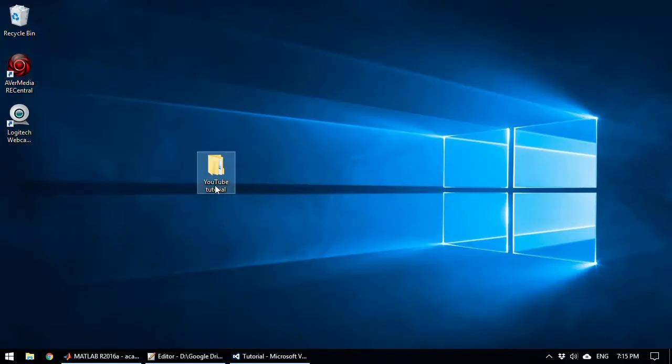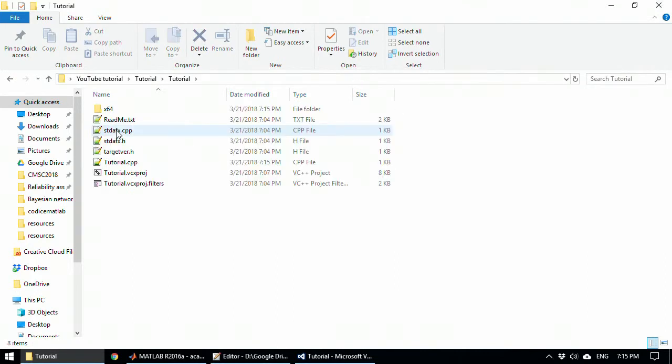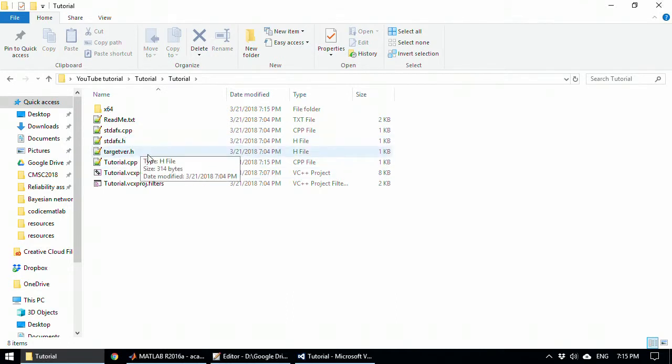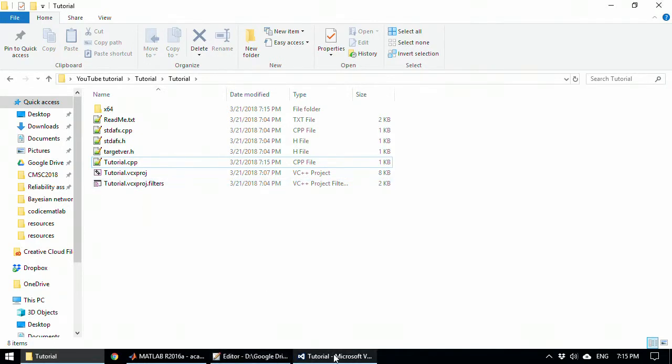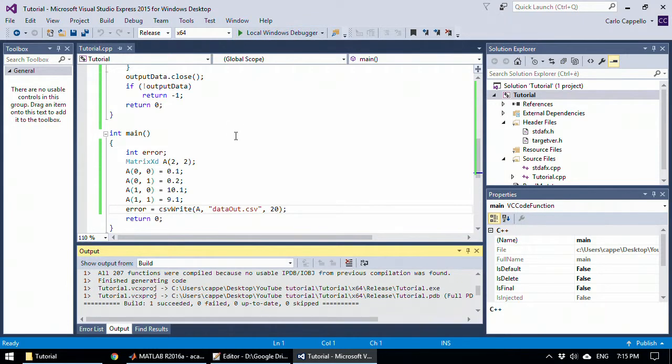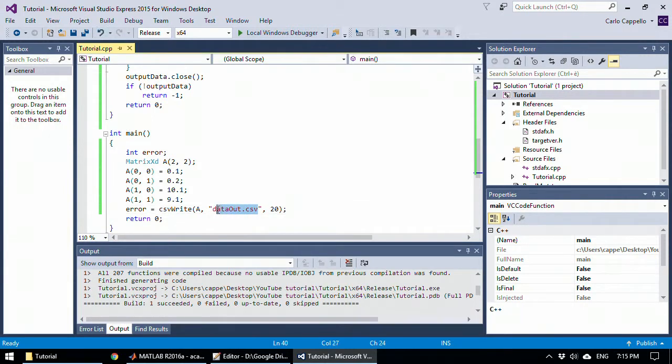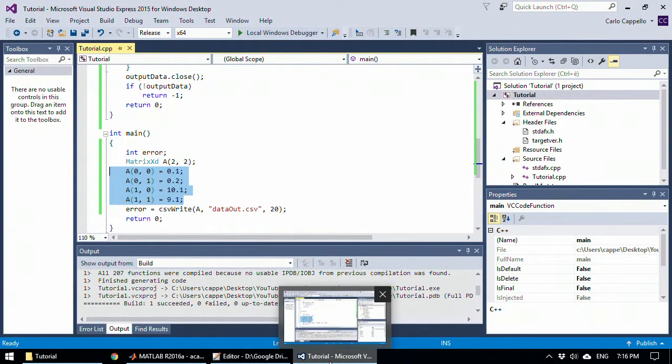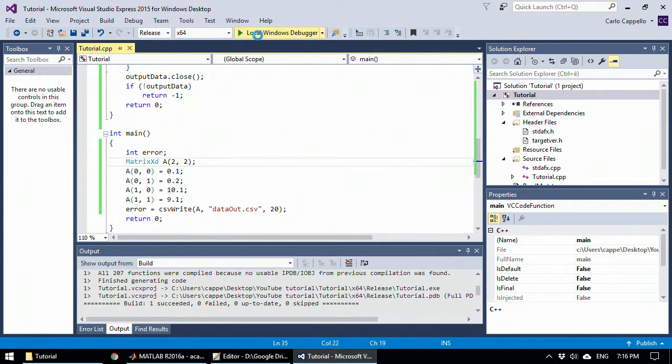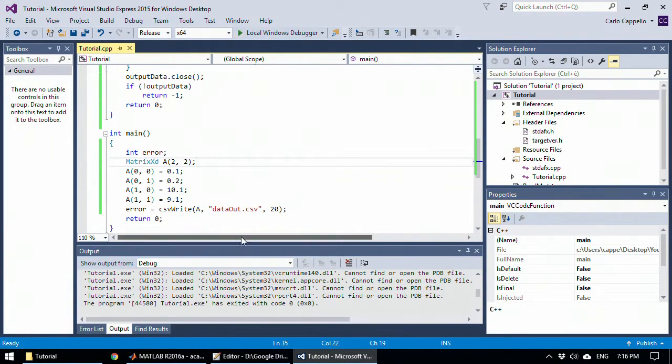So let's go to your YouTube tutorial directory, tutorial, and here you have your program. Here is the source code. We are going to expect, after I run this program, we are going to find a CSV file named data out with this content in this directory. Let's run the program.